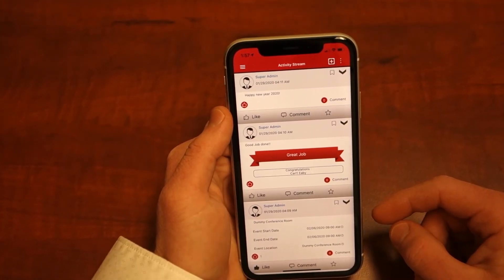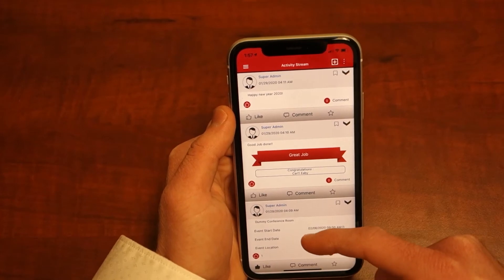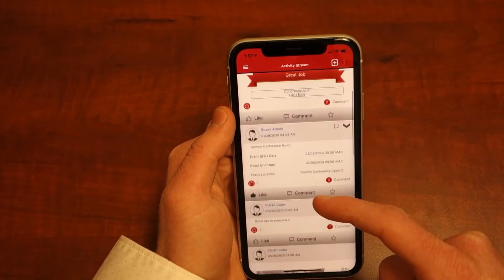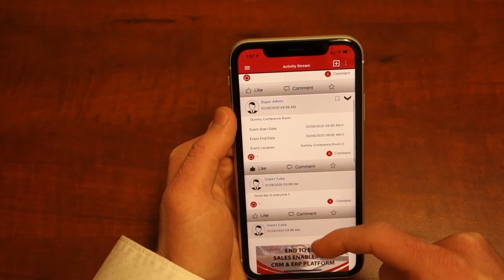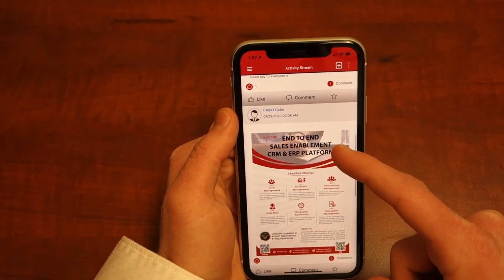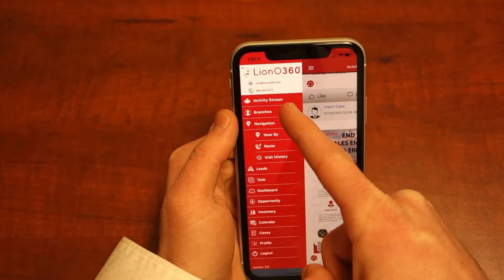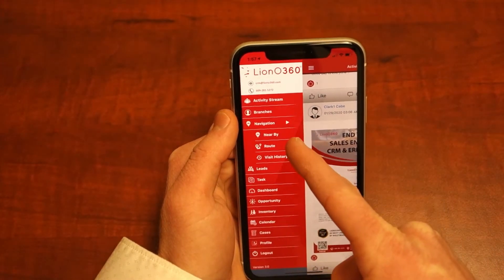The opening screen in the mobile app is the activity stream. Simply click the menu button in the top left to see all the available modules within your system.